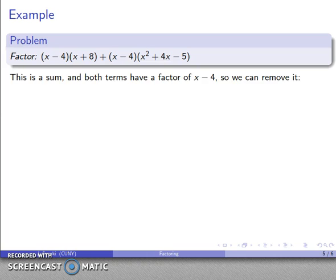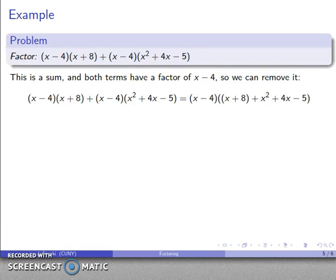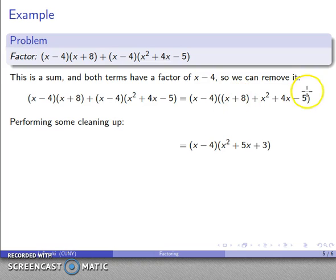Let's look at another example. Order of operations: do stuff inside parentheses first, then the implied multiplications, and finally we add — so we're factoring a sum into a product. Notice that (x minus 4) appears in both terms, so we remove it as a common factor. What's left over is (x plus 8) plus (x squared plus 4x minus 5). Combining like terms: x squared, x plus 4x is 5x, and 8 minus 5 is 3, giving the factorization x minus 4 times (x squared plus 5x plus 3).